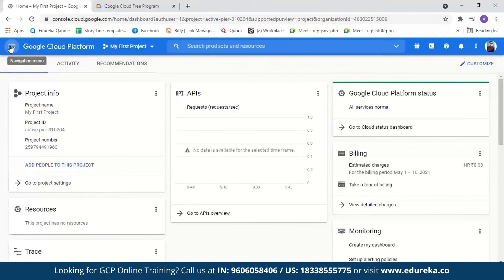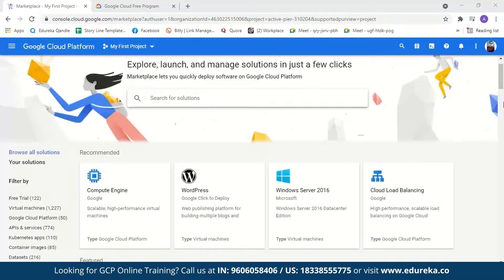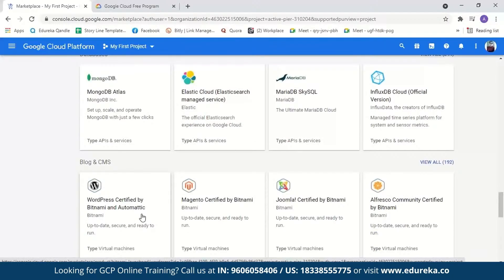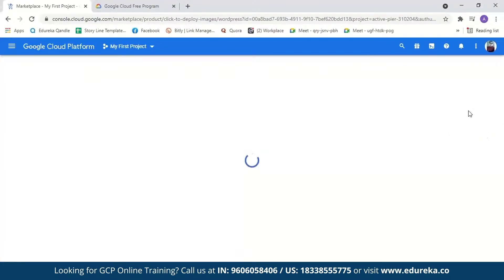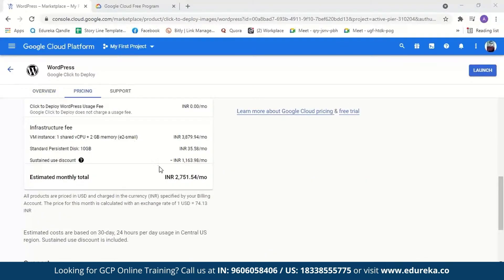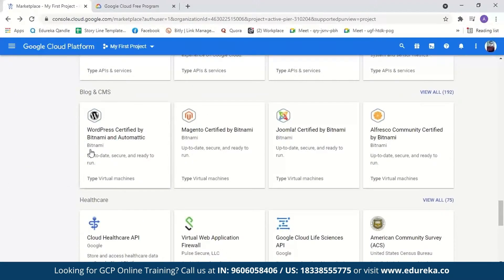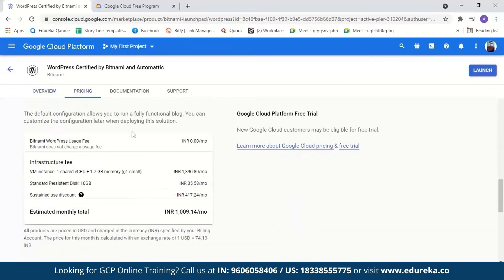Now let us move on and select a WordPress instance. We'll go to the navigation menu and select Marketplace. Here you can see there are a few WordPress instances. In today's session we're going to use WordPress certified by Bitnami. But first let us take a look at WordPress Google Click to Deploy. Here you can see the overview, its details, the machine type, version, operating system, and the packages it contains. Under pricing you can see it will cost 2,751 rupees per month. Now let us go back and see WordPress by Bitnami, which you'll find under Blogs and CMS. Its pricing is 1,009 rupees — it is much cheaper and very simple and straightforward to deploy.